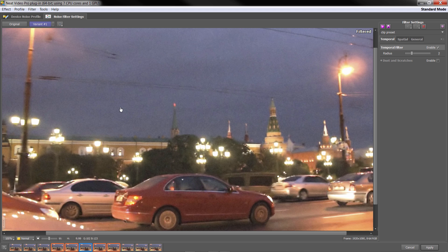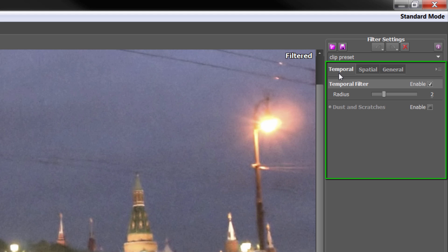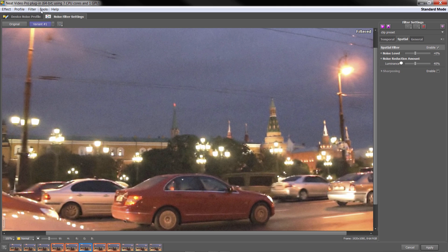Now we're inside the Noise Filter Settings. We're going to talk about two tabs: the Temporal Settings and the Spatial Settings. They are two separate filters, both applied by default — both are on. I should also point out that under the Tools menu I'm in Standard mode. There is an Advanced mode which we'll get to later, but Standard mode is usually all you need unless you've got a particularly tricky situation.